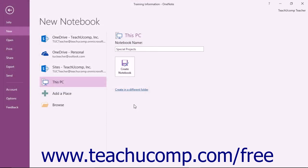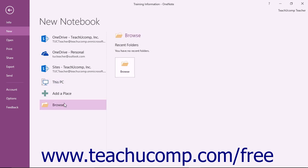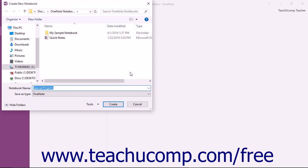Alternatively, to save the notebook to a specific location on your computer, you can click the Browse command instead of the OneDrive or This PC command, and then click the Browse button that appears to the right to open the same Create New Notebook dialog box.